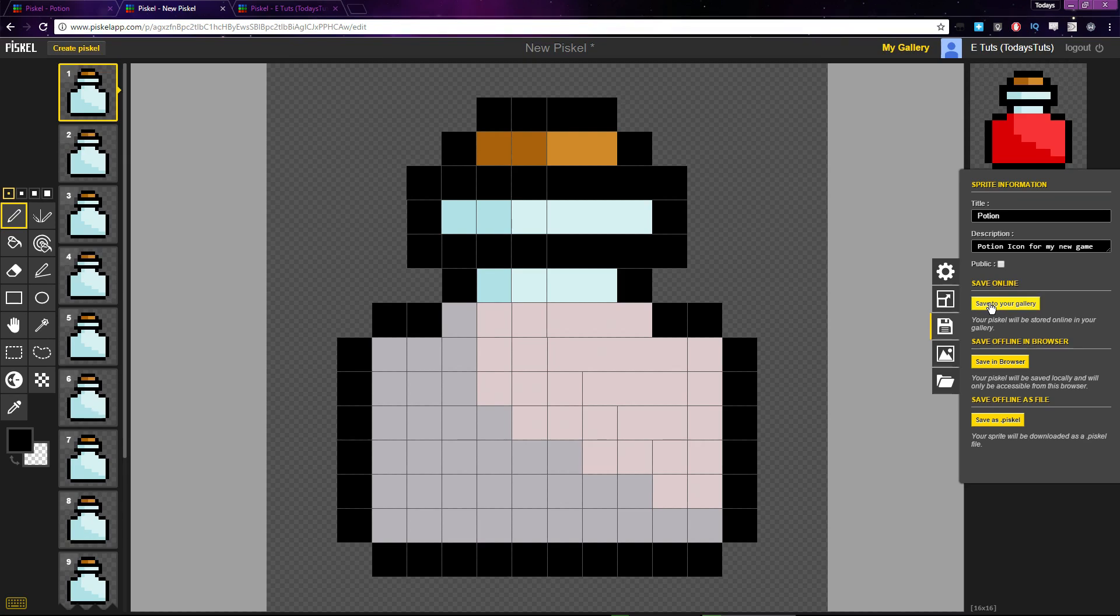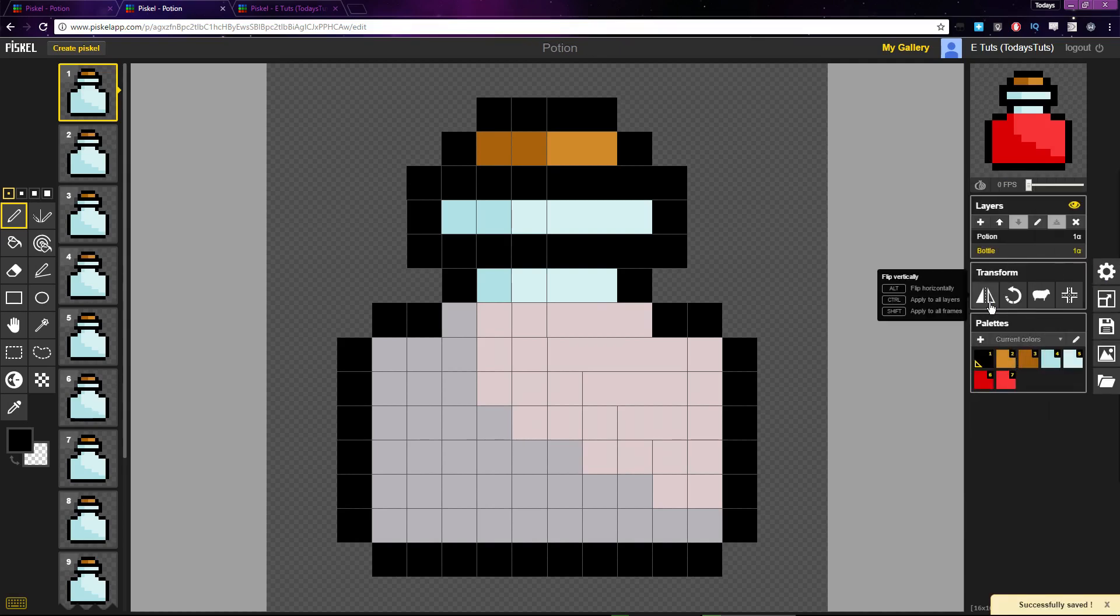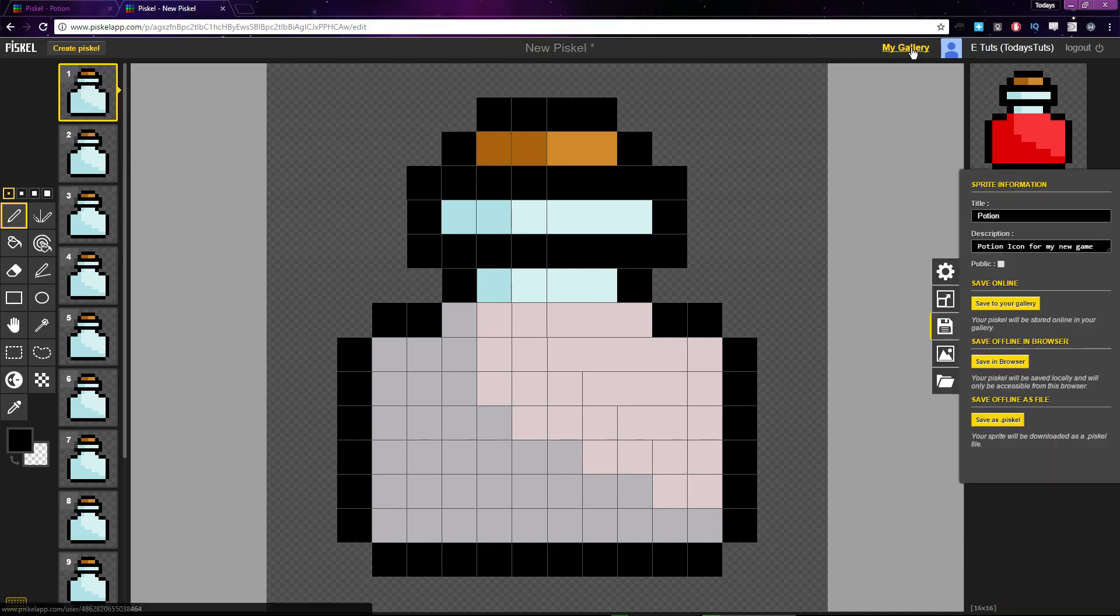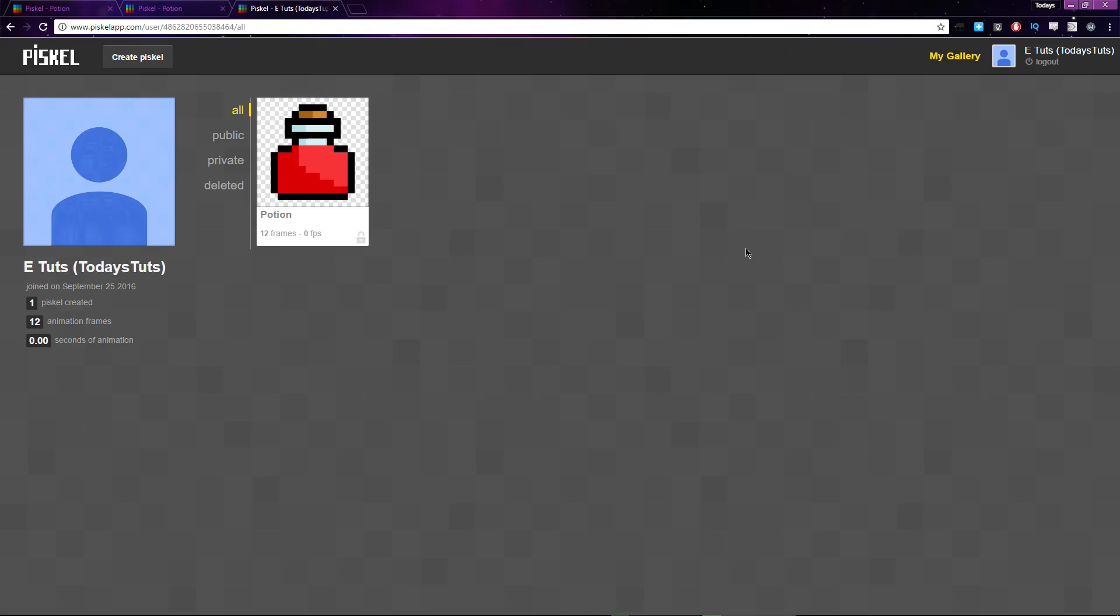The button just below the public checkbox lets you save the sprite to your gallery. If I click it, Pisco saves the image. Now if I click on my gallery, you can see the potion sprite has been saved.